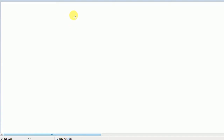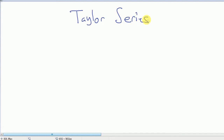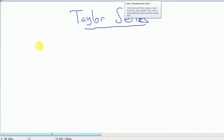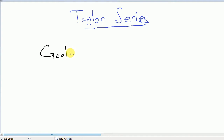Hi everyone. I'm going to be talking about Taylor Series today. I'm the TA for a couple of sections of a Calc 2 class, so I'm making this largely for my students who might want to watch this as a way to review, but also for anybody else who's interested in learning or reviewing a little bit about Taylor Series. The goal of Taylor Series is to represent a function as a power series.